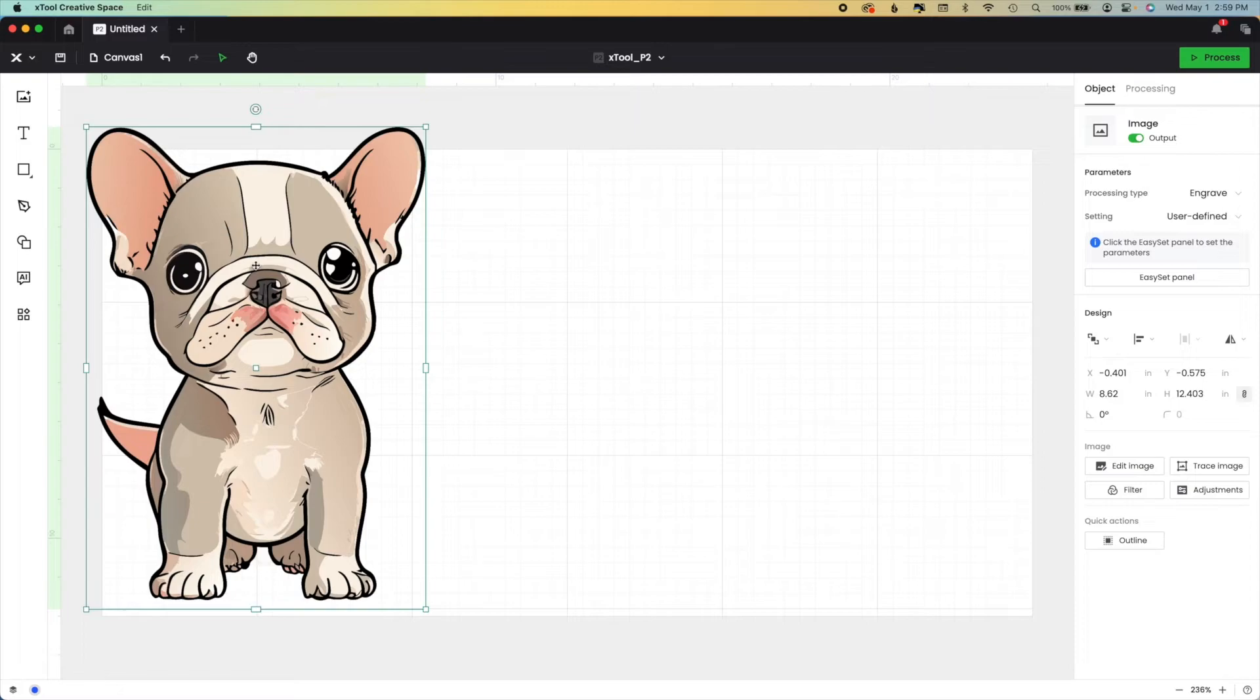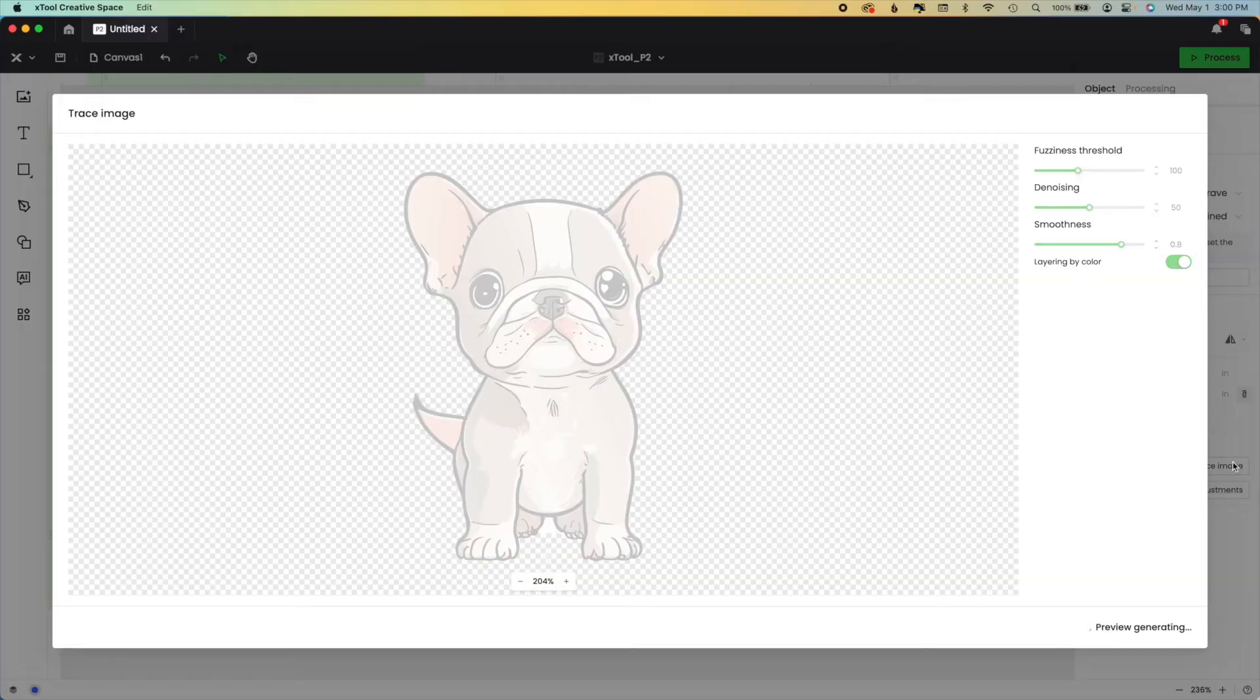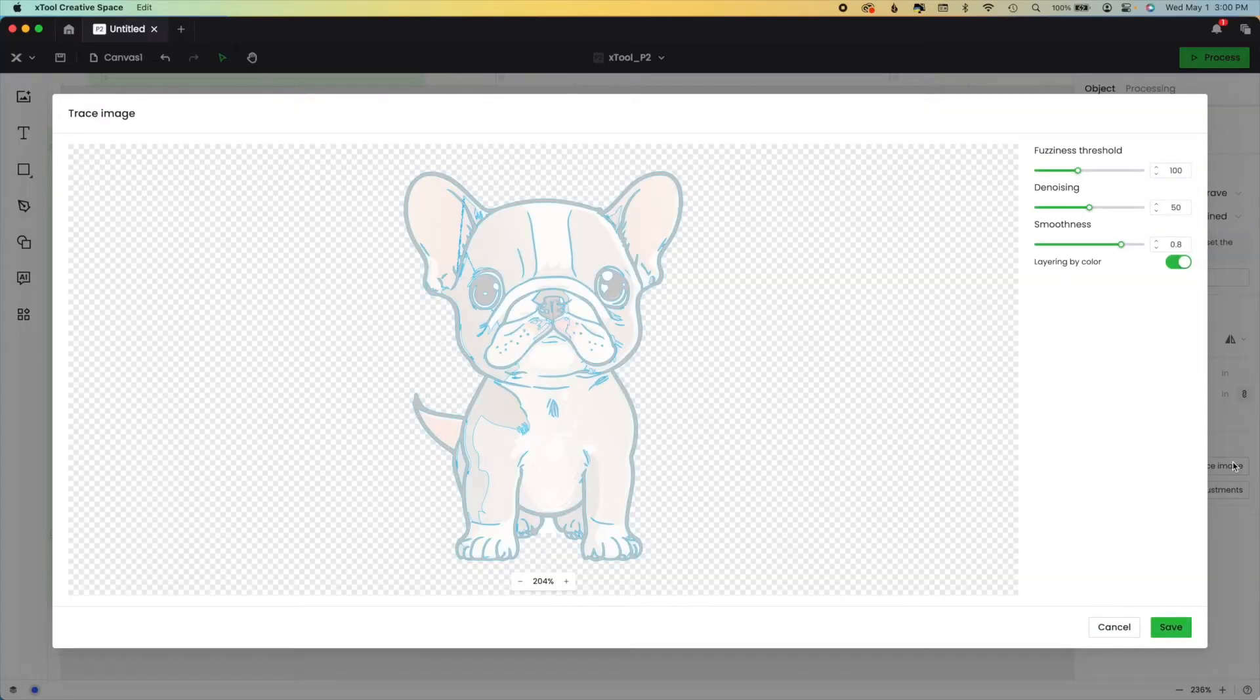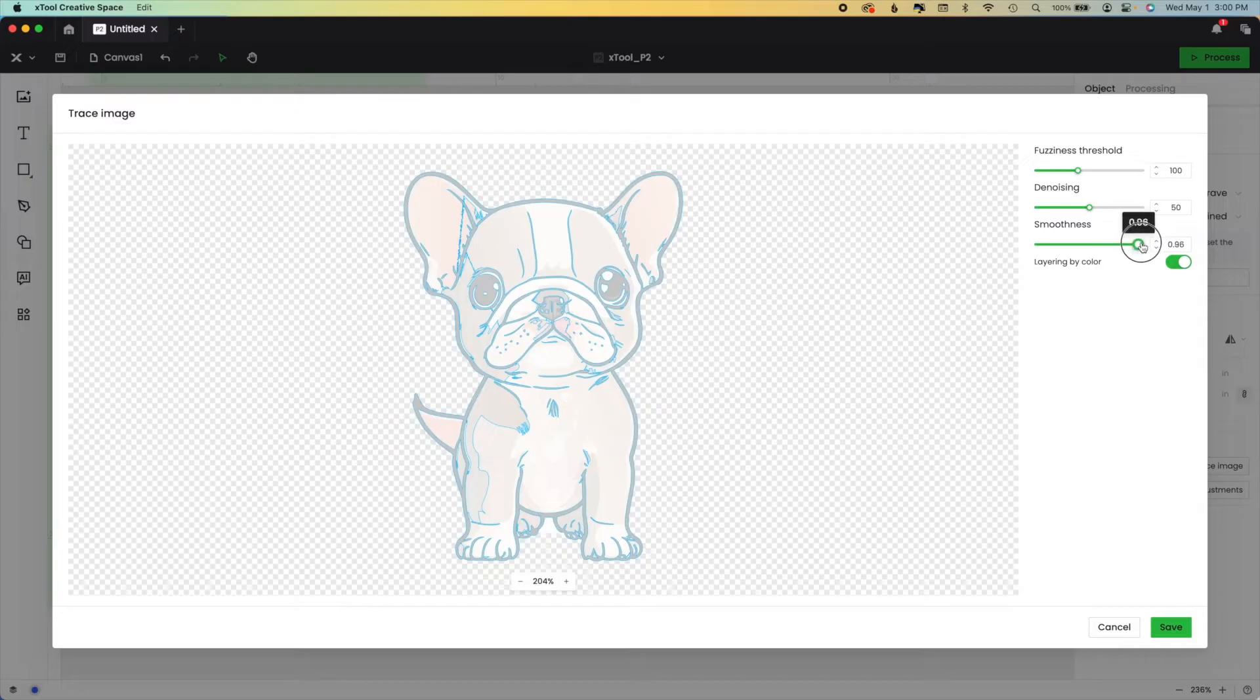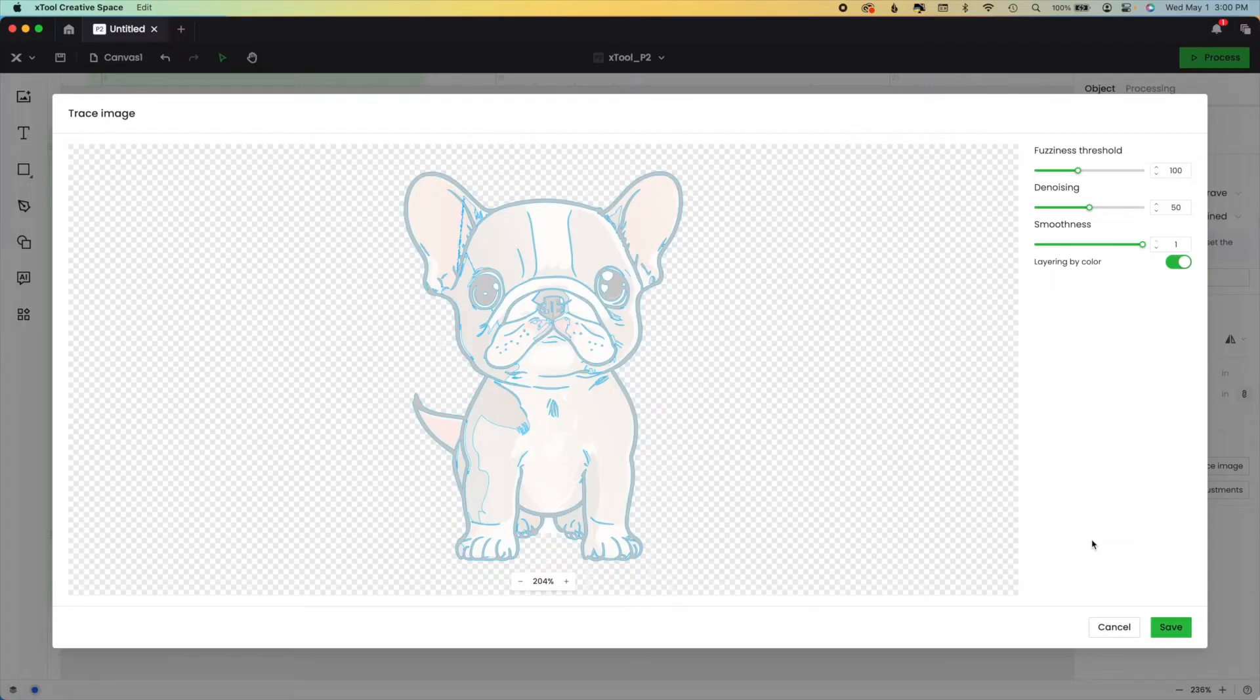So I'm going to click on this. Our image menu comes up and we're going to select trace image. Now it generates a preview. Every single change you make, it generates a preview.